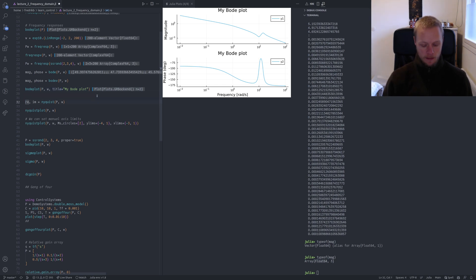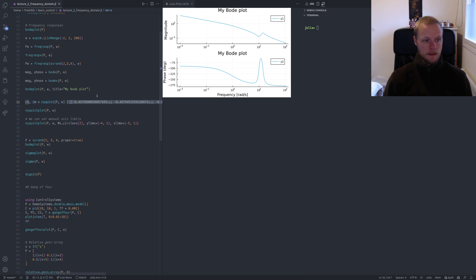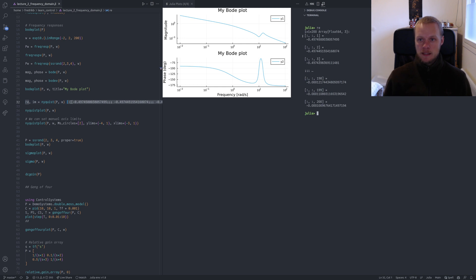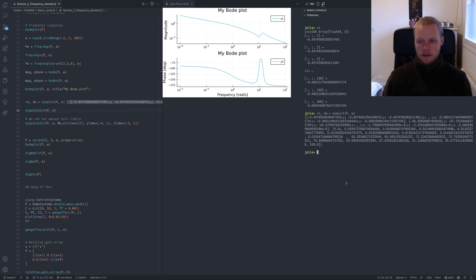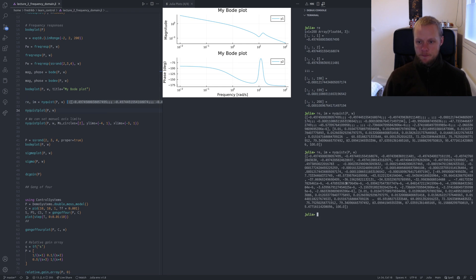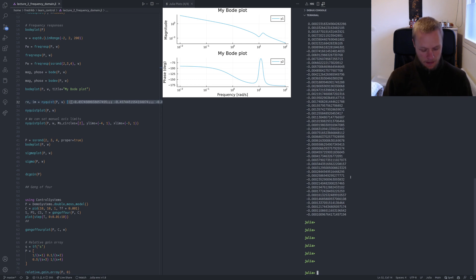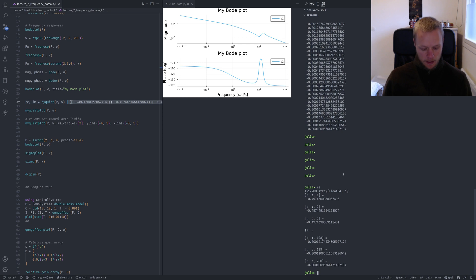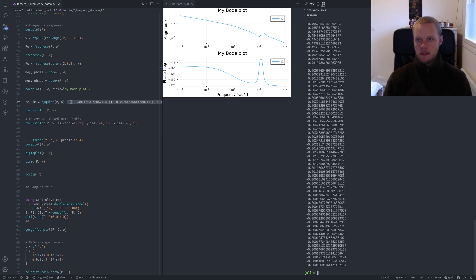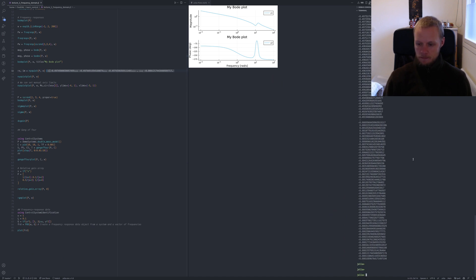We can compute the Nyquist curve; we get real and imaginary vectors out and it's again one-by-one-by-200. If we want vectors we can call nyquistv, or if we have re as a three-dimensional array, we can call vec(re) to get a vector. We can also index the array at all indices to get the vector out.